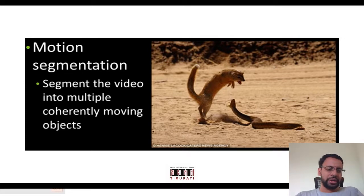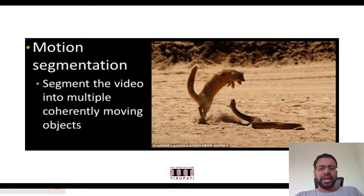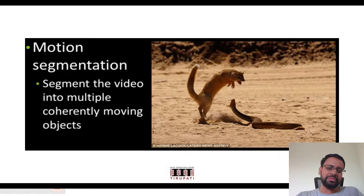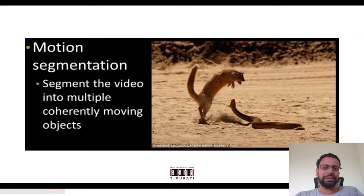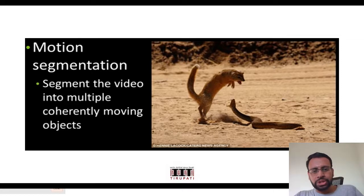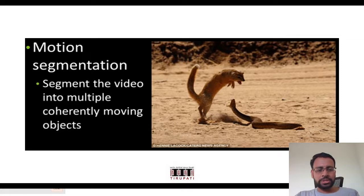One classical example is segmenting a mongoose and a snake, which are very seamlessly blended with a similar texture as the background. If you have the motion information captured over time and you look at the motion of the pixels, that is when you could segment those objects — even when they are visually indistinguishable from the background in a single frame.